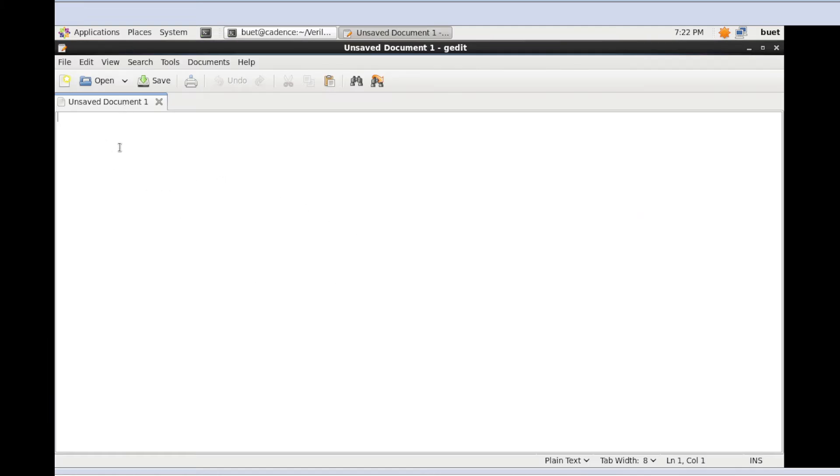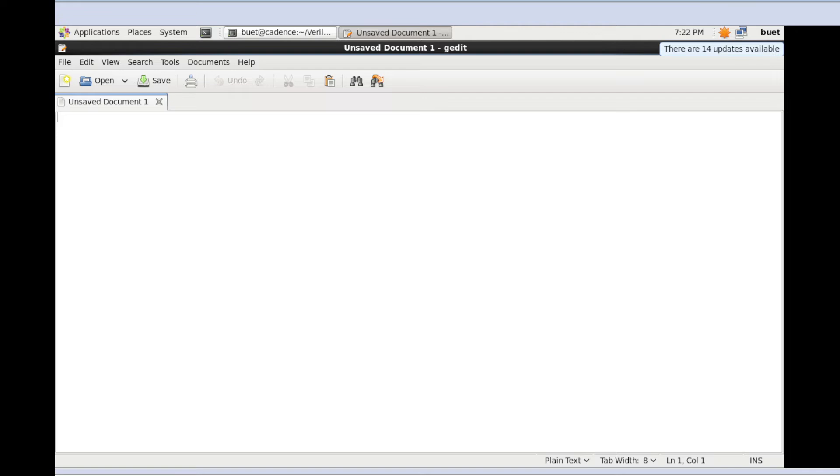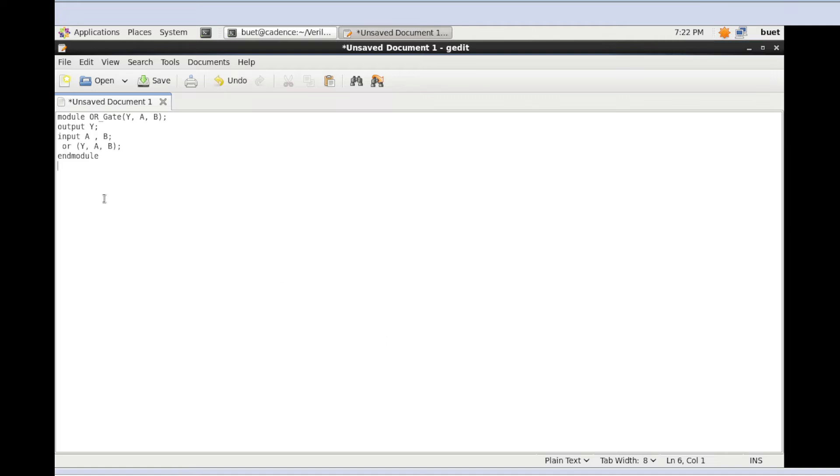Here I am going to write this code in the editor. I already wrote this code, so I'm going to copy and paste it. Here is my Verilog code for the two-input OR gate module.